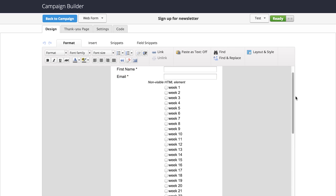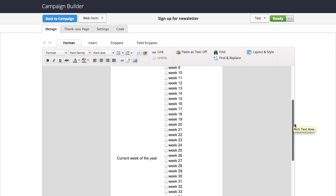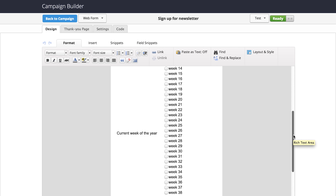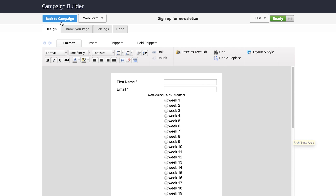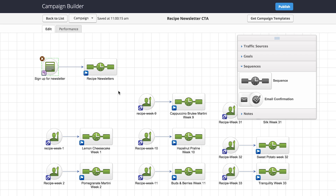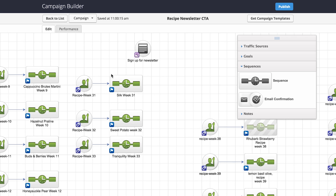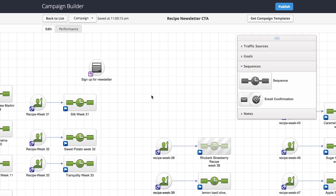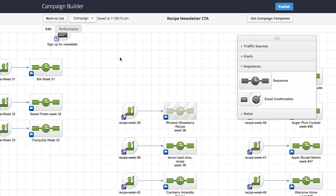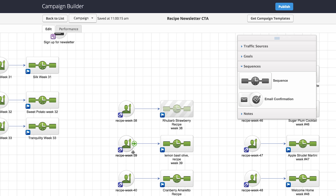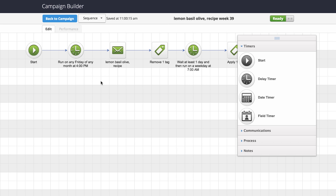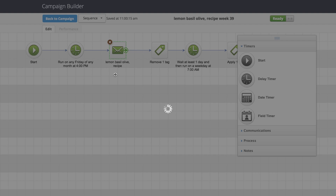We're asking for the first name, and there's an invisible HTML element that records what week of the year it is. Once we know what week of the year it is, it signs them up to receive the email based on that week. For example, week 39 features a lemon basil and olive recipe — it tags them and sends them into the email campaign.